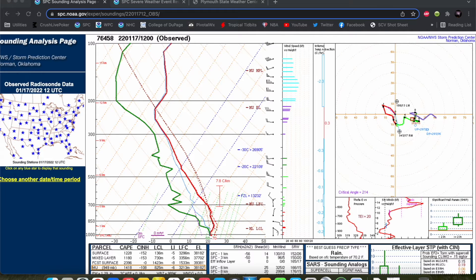Hey everybody, Trey here, and welcome to this first installment of what's going to be a series of videos on how to read Skew-Ts and hodographs. I've gotten a lot of feedback from some of my recent videos from people saying the Skew-T stuff was kind of over my head, I don't really know how to read a Skew-T, they're pretty complicated. And I've gotten some requests asking me to do a video or two explaining how to read Skew-Ts and hodographs, and that's exactly what we're going to do in this series.